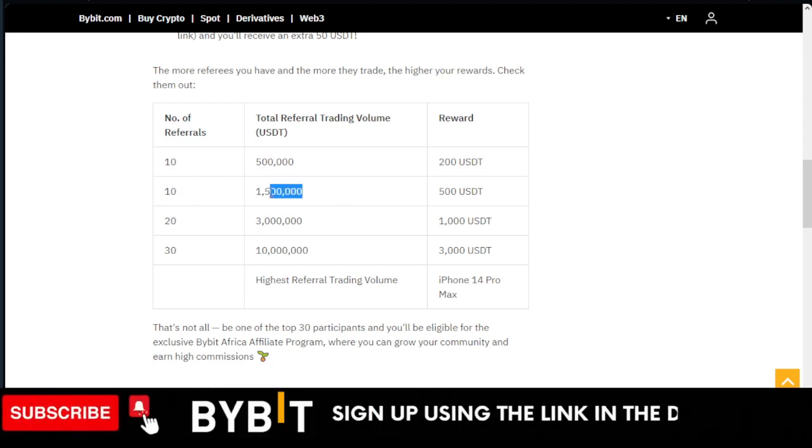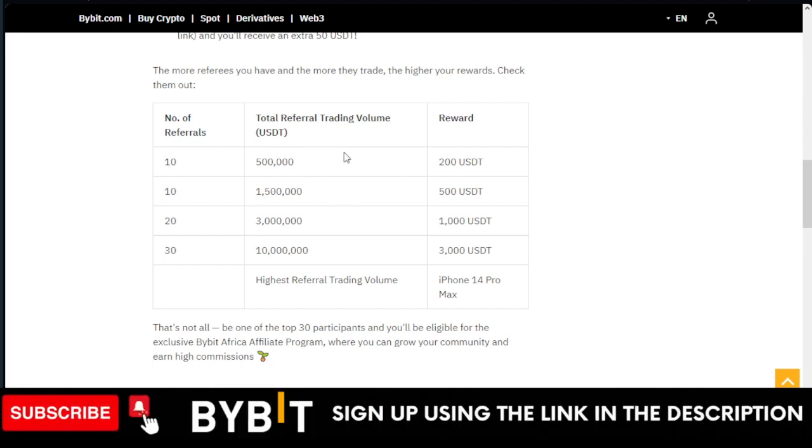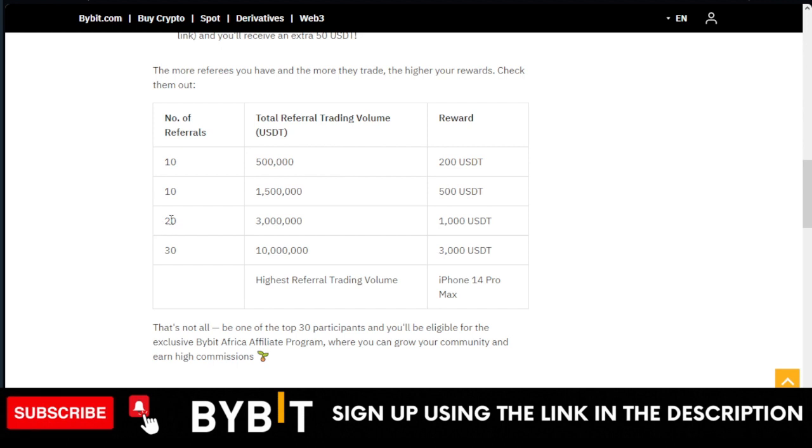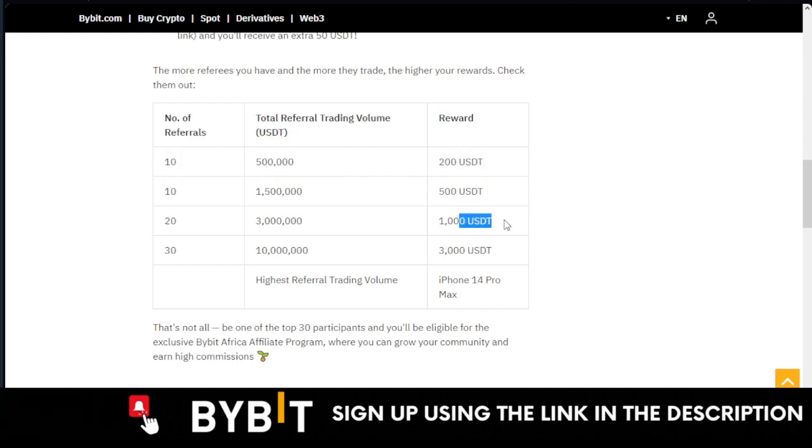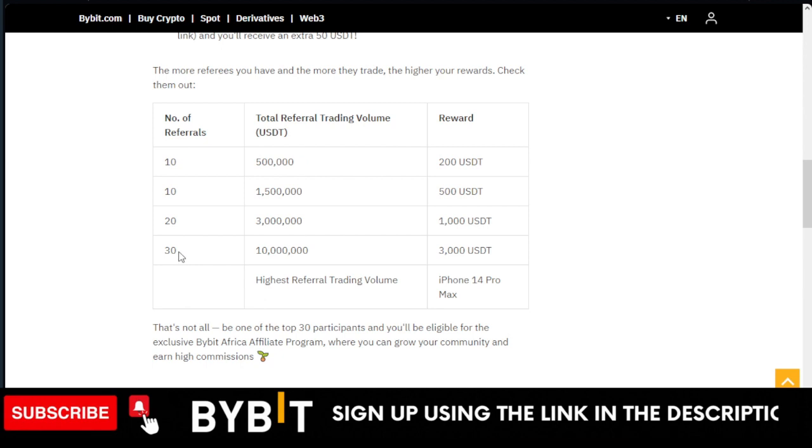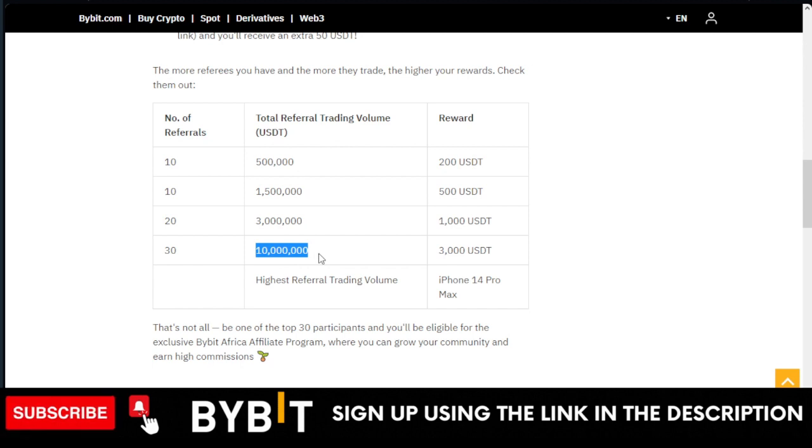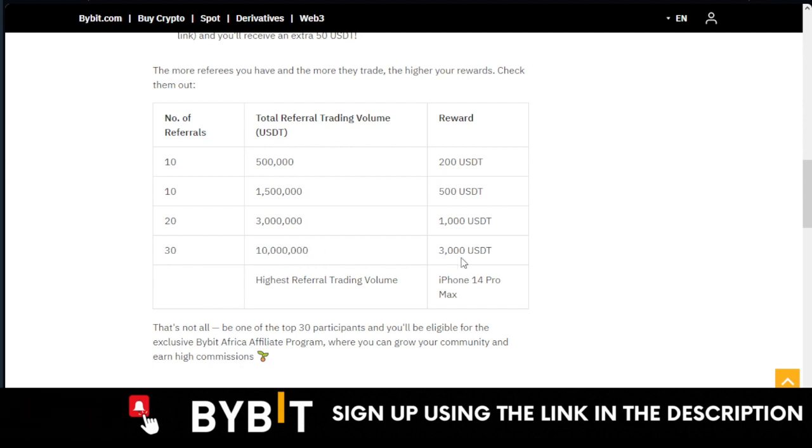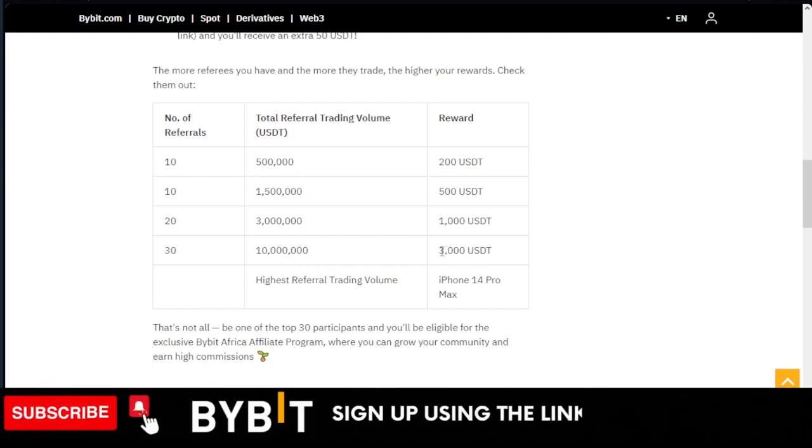If you get 10 referrers and you make up to 1.5 million in traded volume, you get $500. If you get 20 referrers and you make 3 million in traded volume, you get $1,000.